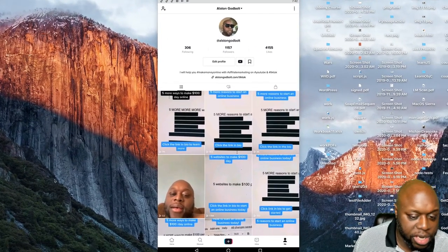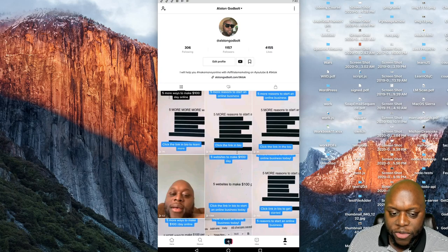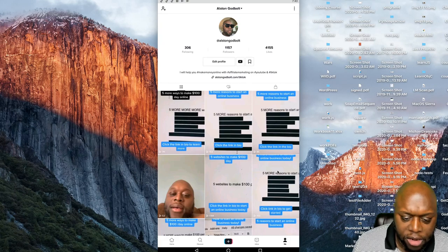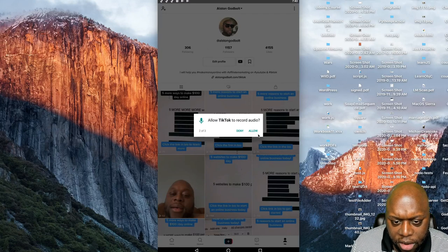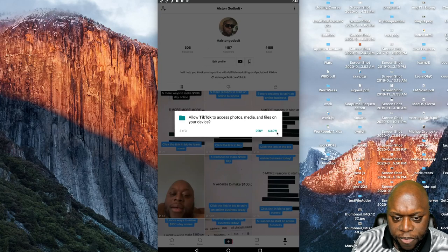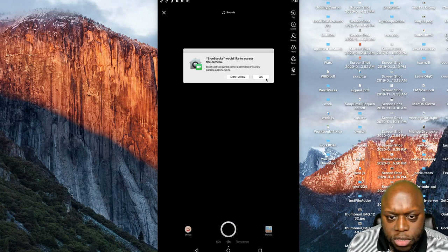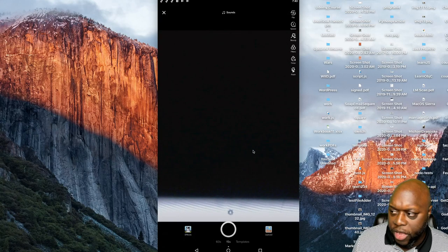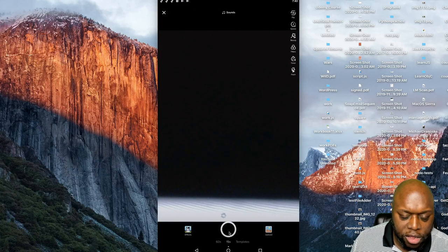After clicking the plus sign and allowing TikTok to access the camera and audio, if I were to create a video I would hit the record button and say something like 'ten ways to start an online business today' — list one item, stop, list another, and so on — then add a call to action: 'click the link in the description to learn more.'